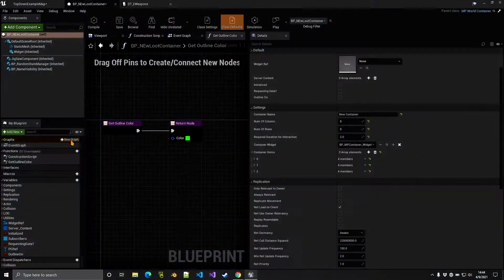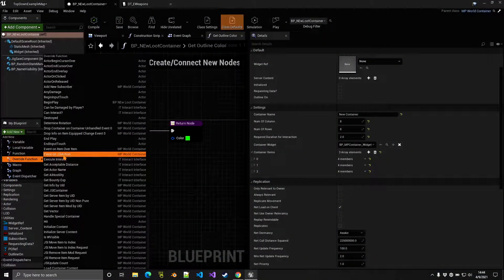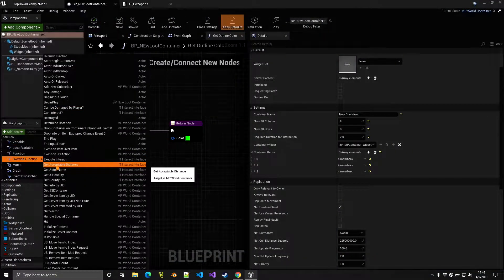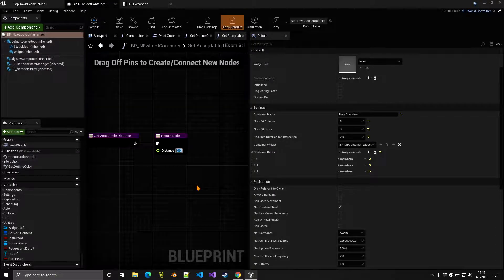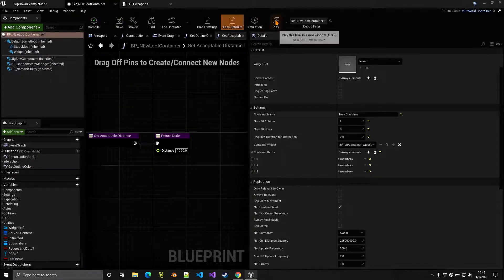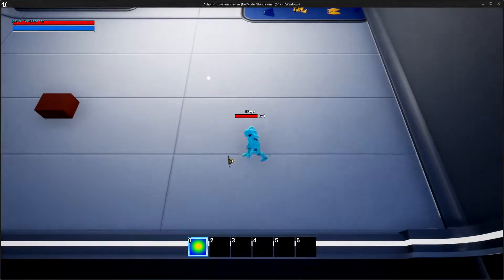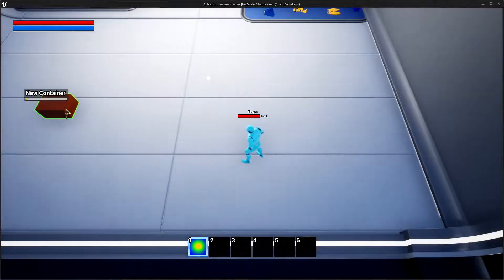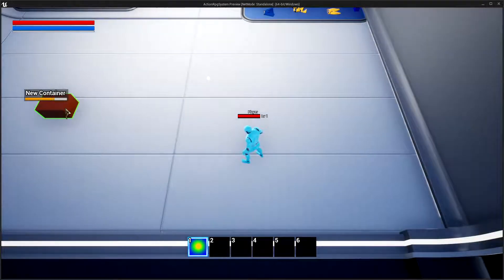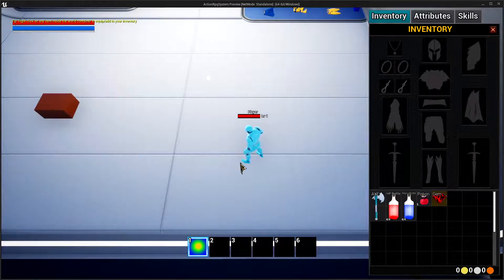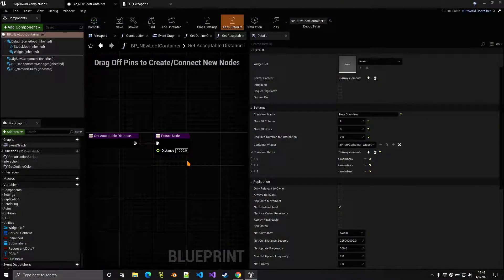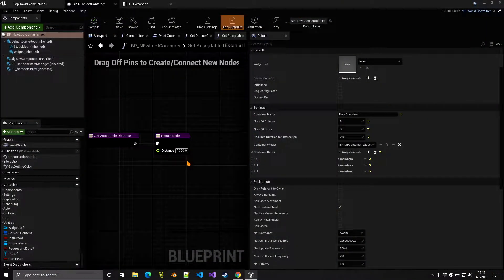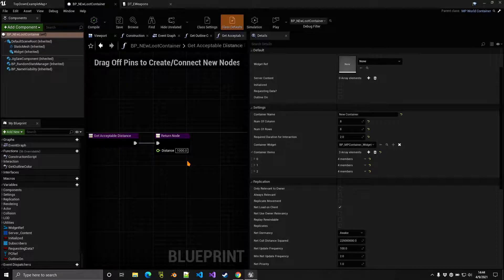We also have the git distance, so this is the acceptable distance. We can, for example, if we set this to be a thousand, in this case what you're going to notice here is that actually I can interact with the container from this distance right here. And as you can see, there we go. So you can actually control the interaction distance based on maybe the size of the actor, etc. So I think that's pretty much it here.